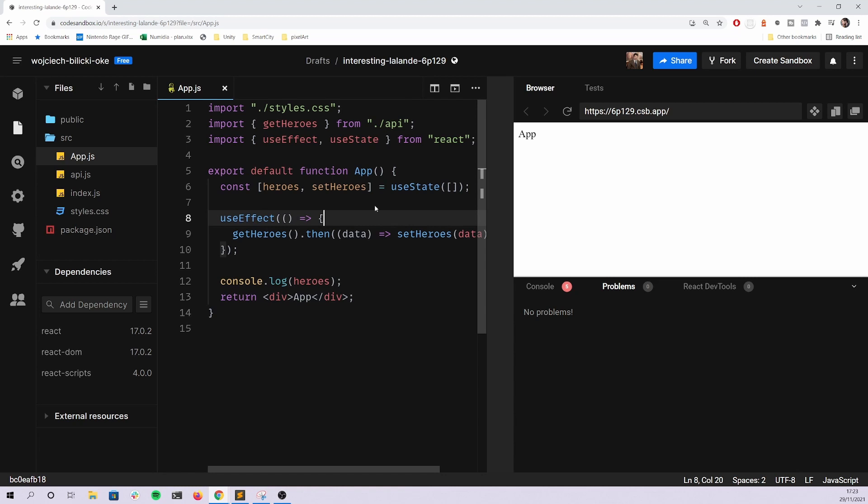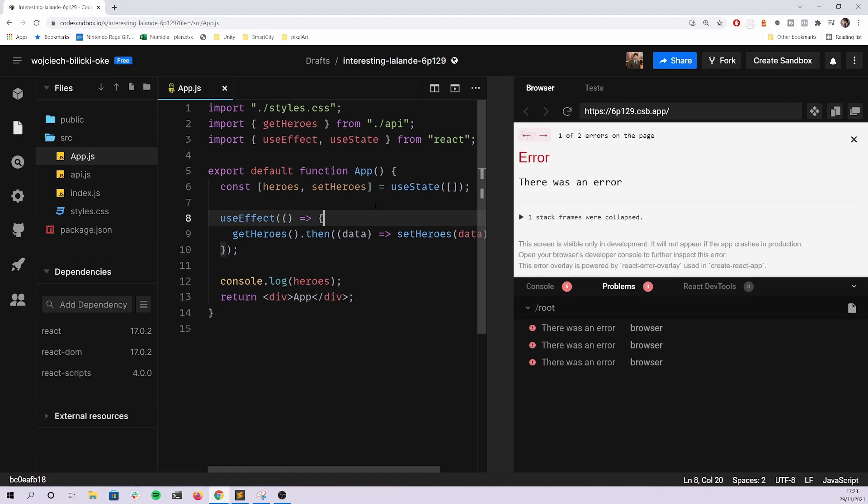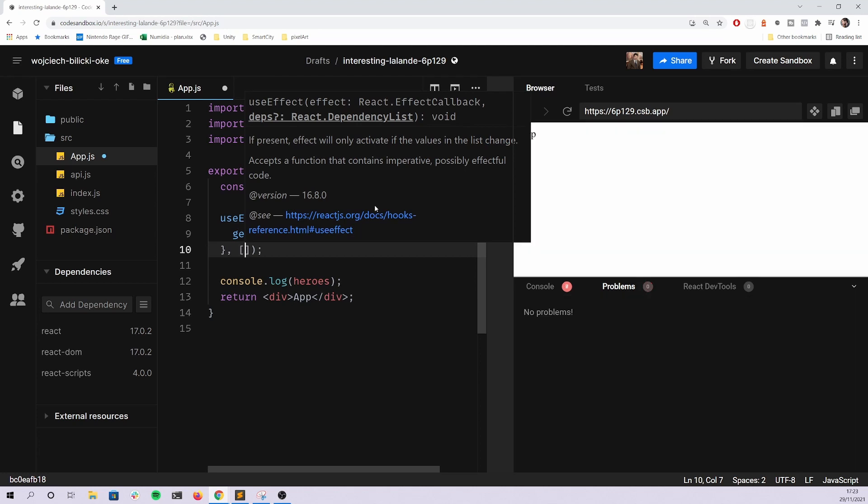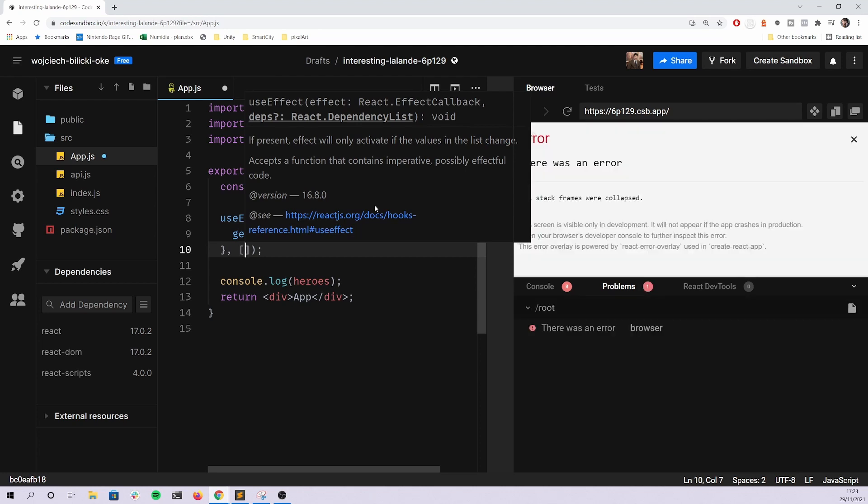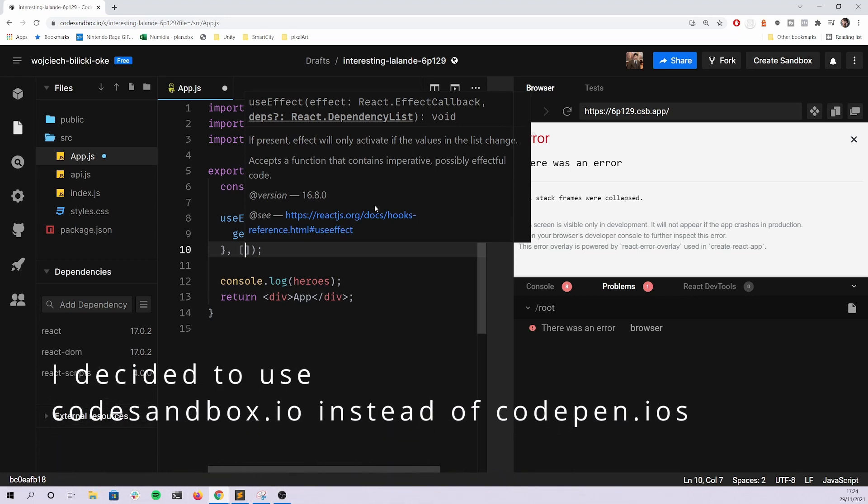Then there's a case where they do remember about useEffect, but they forget about the dependency array. This dependency array is an array of values that will trigger the effect to rerun. If you pass an empty array here, it will run just once.